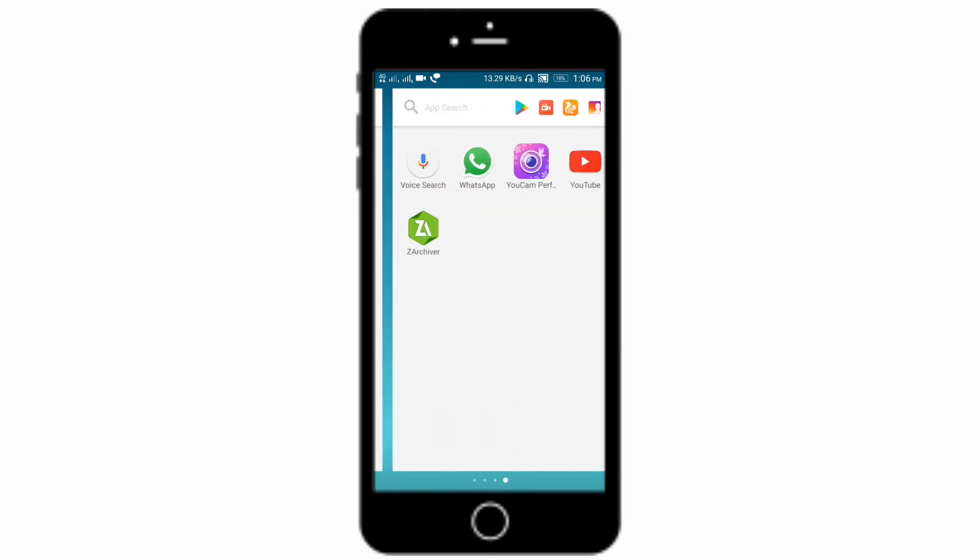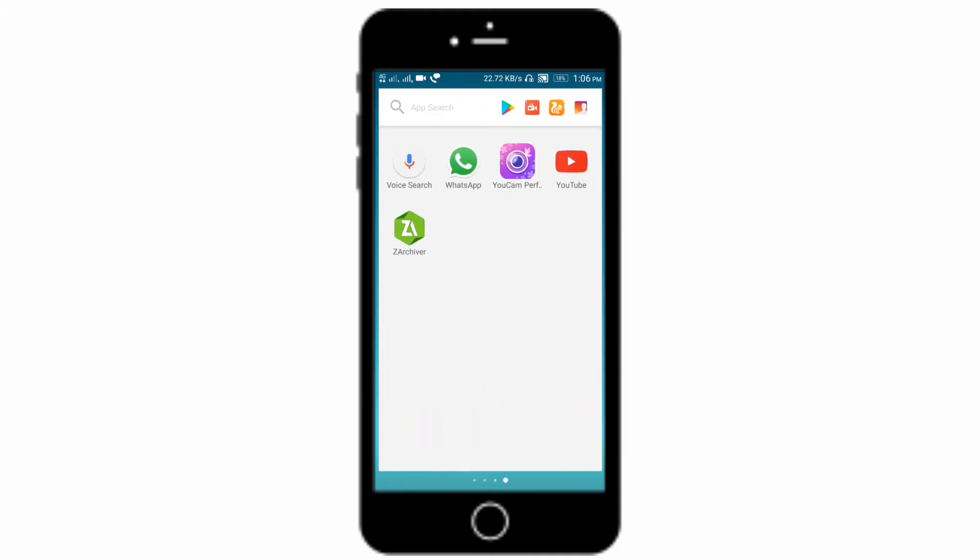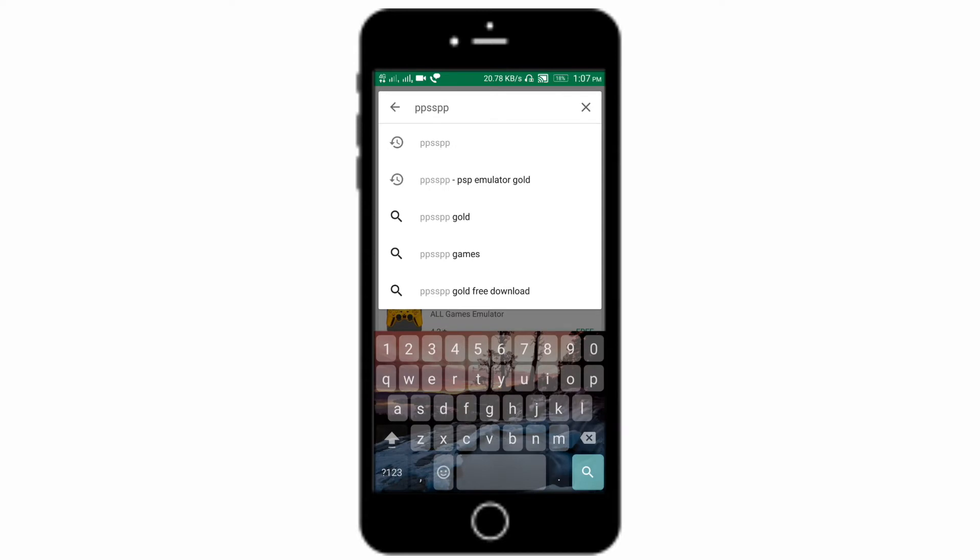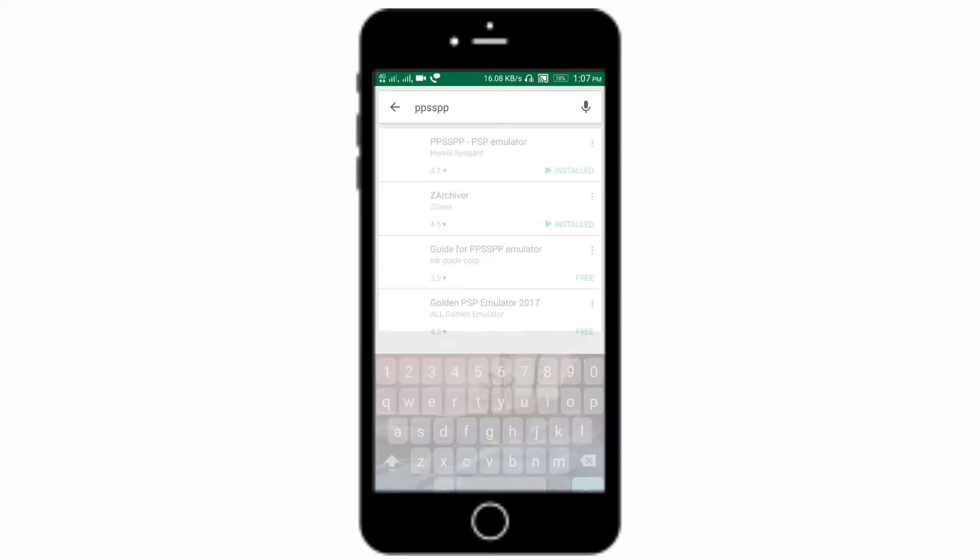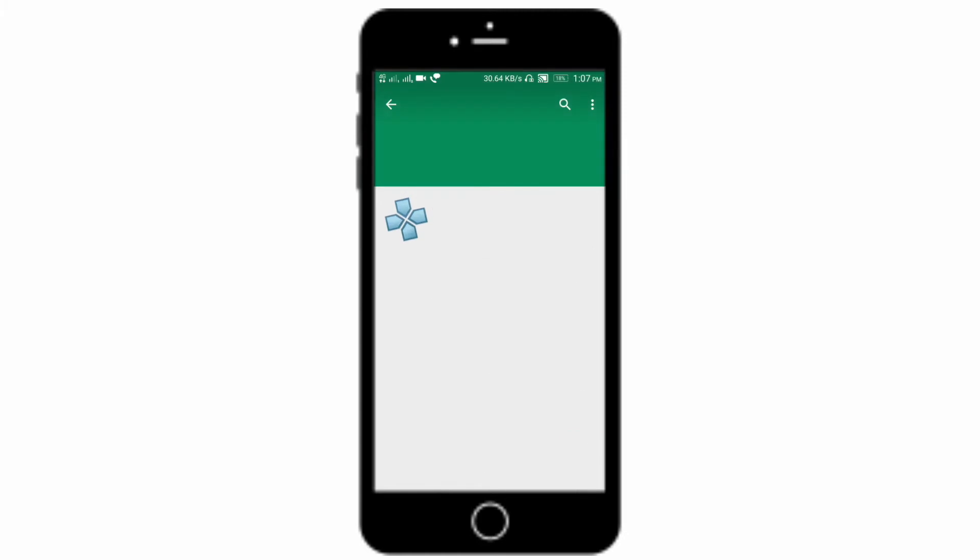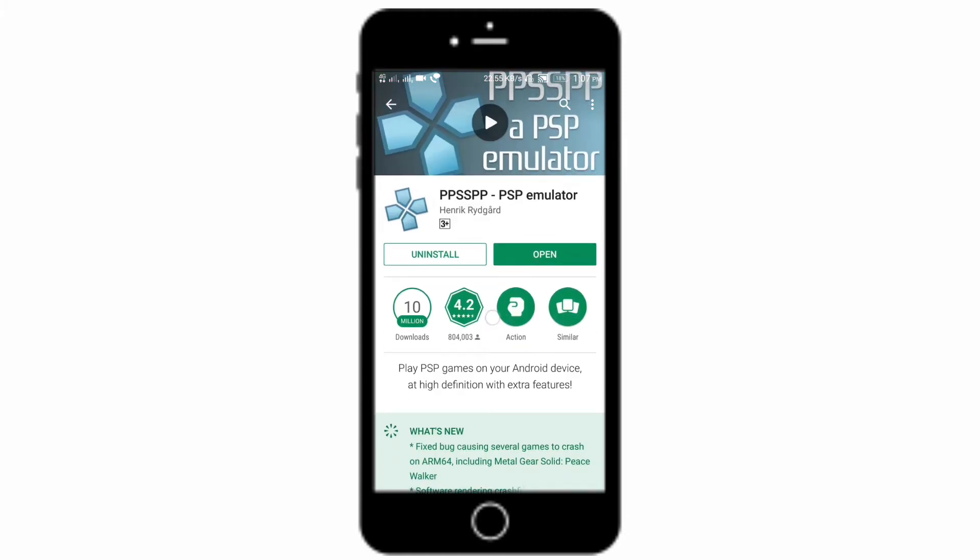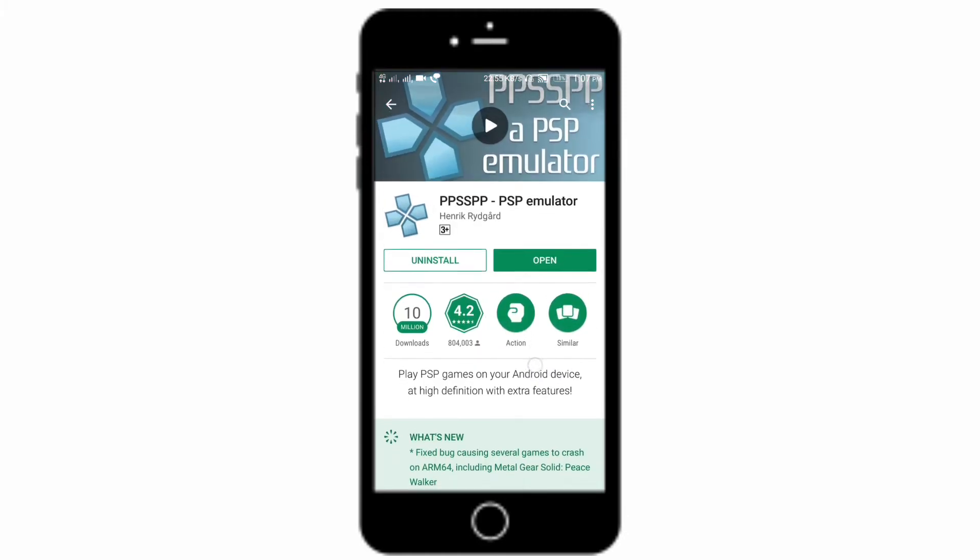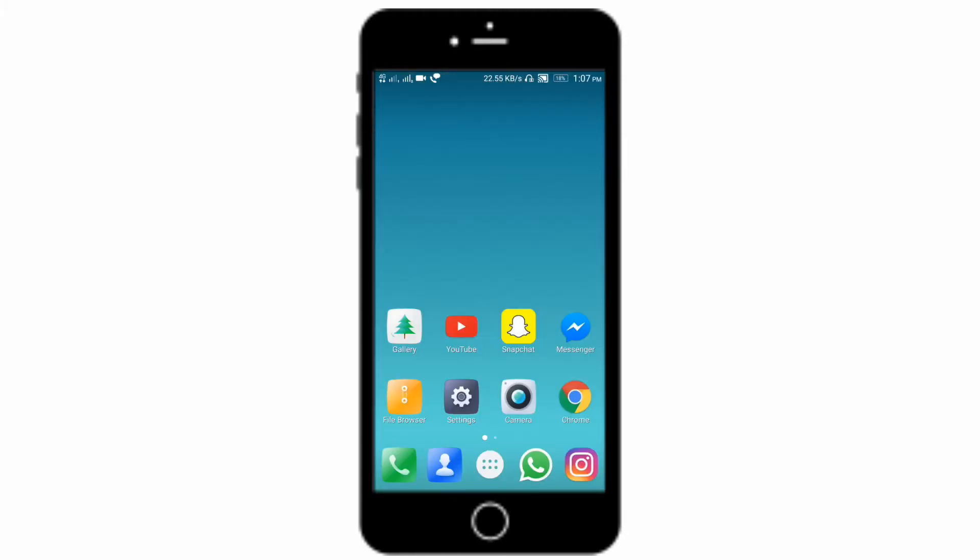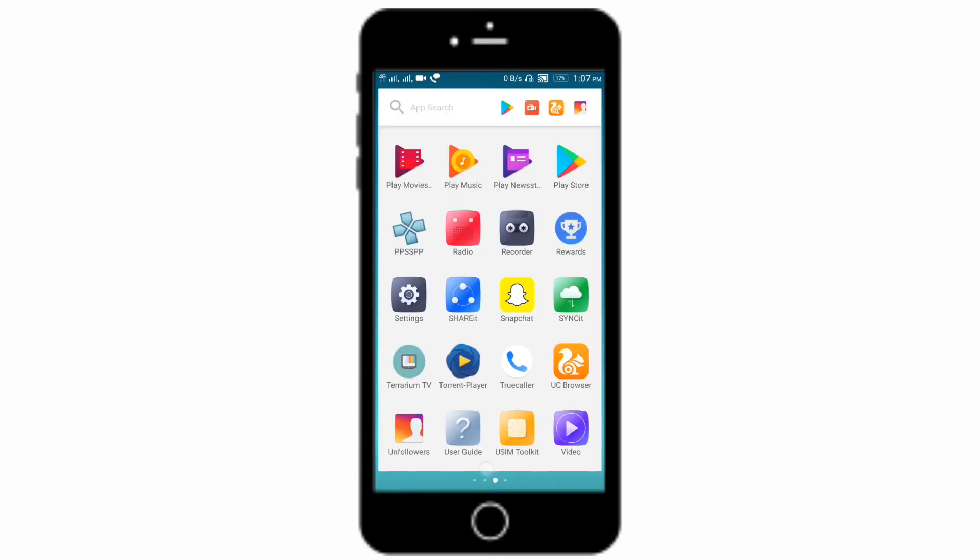You can download it from Play Store. Just type PPSSPP on your Play Store search box and it will come up as PSP emulator. Just download it. I already downloaded it and the game which you like to play, you need to download that ISO file from internet.